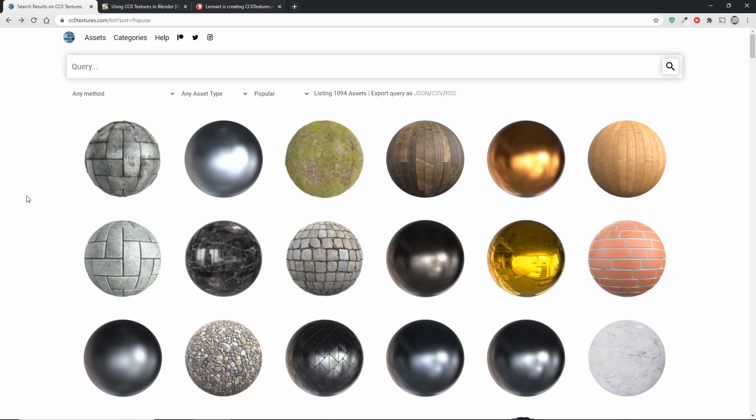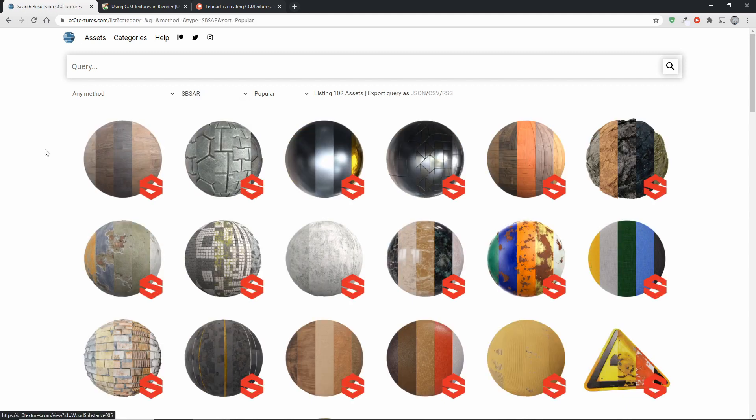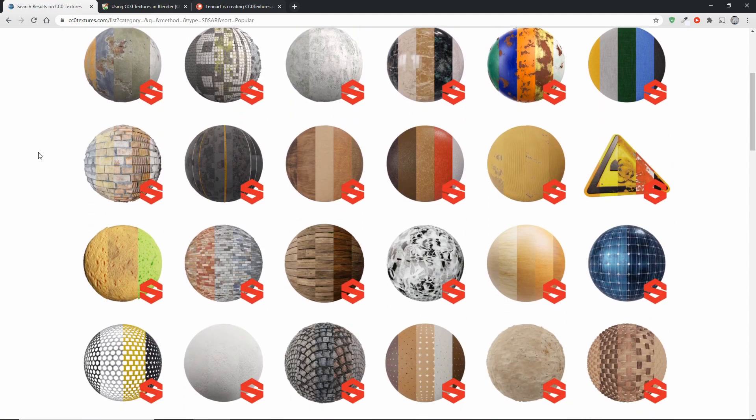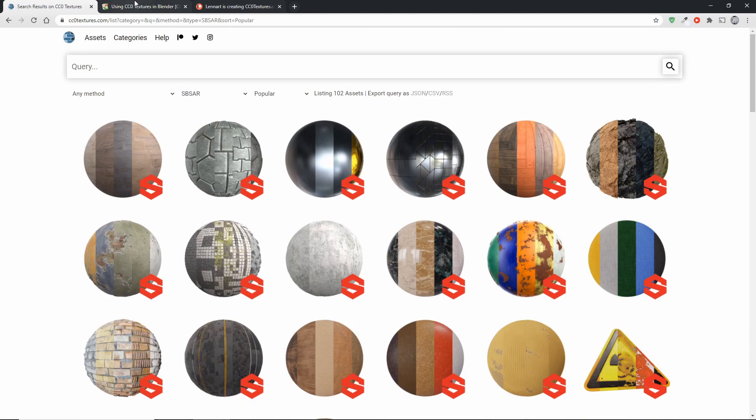Okay, so just three more points before we are done here. Firstly, if you are on cczotextures.com, you can change the asset type to just show SBSIR files. This is very useful if you are only interested in those.